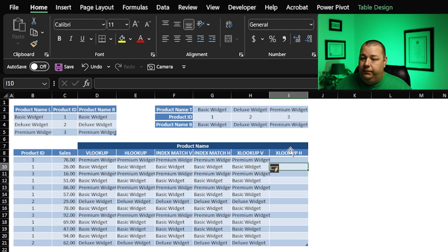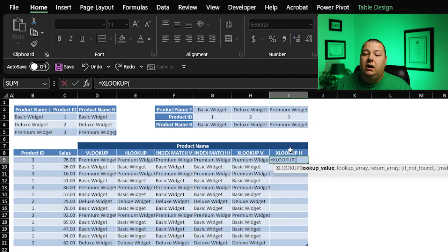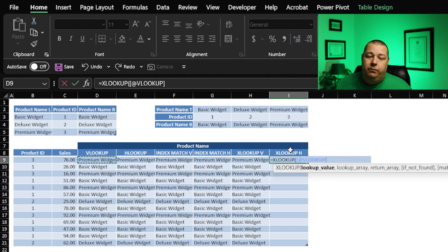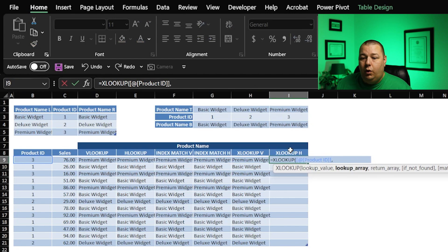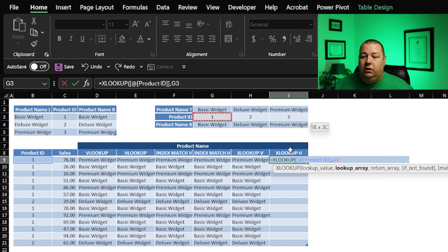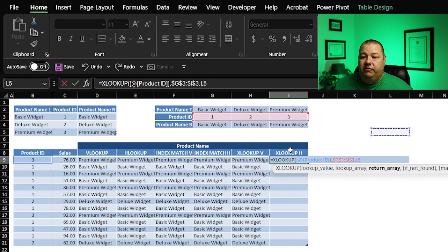Not only that, just like with the index match, we can go both directions. Let's do it again. X lookup product ID. Where are we going to find the product ID? We're going to find it right here for that.